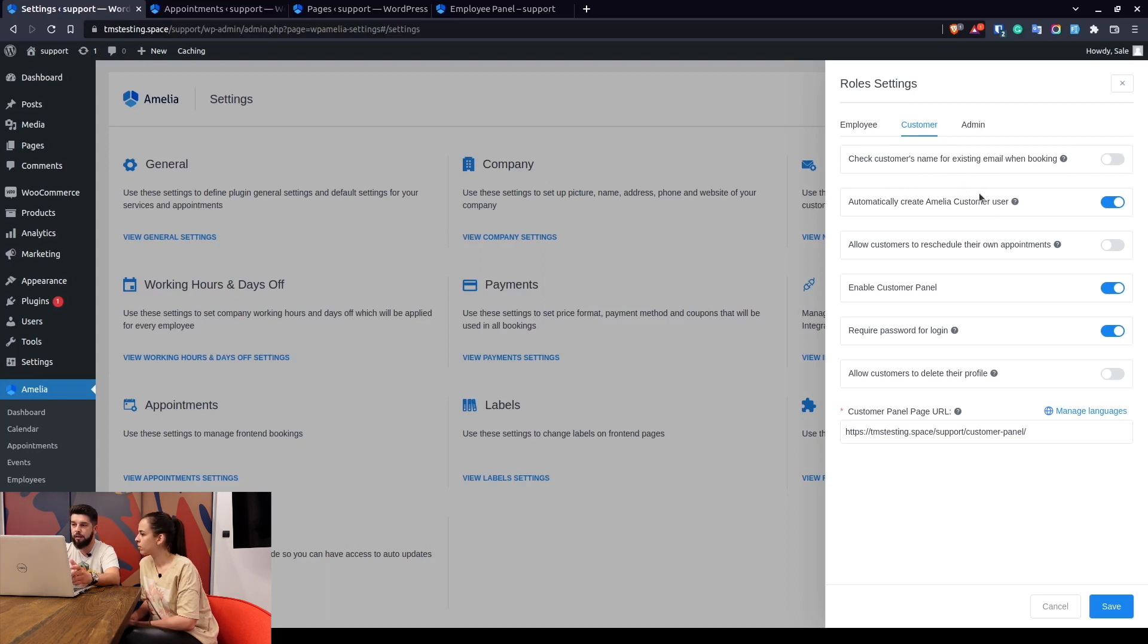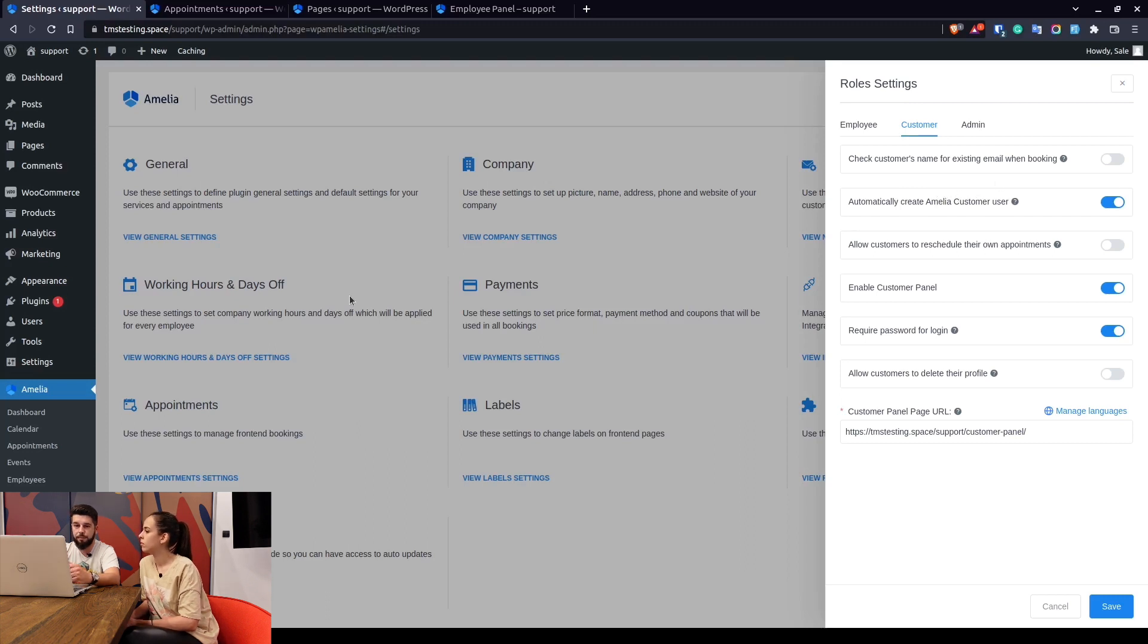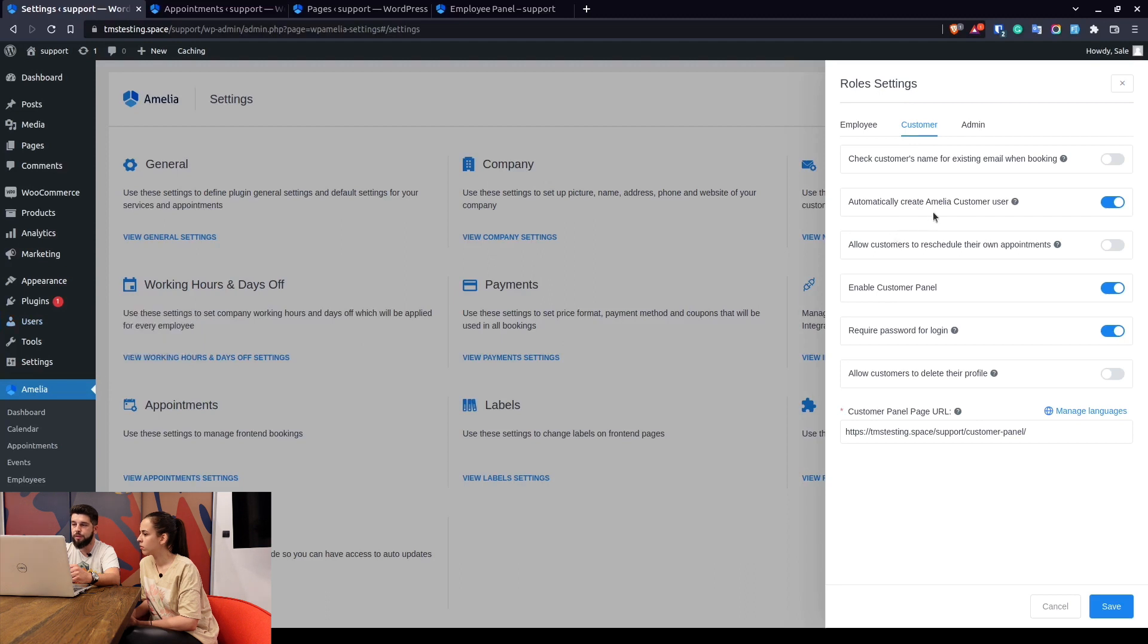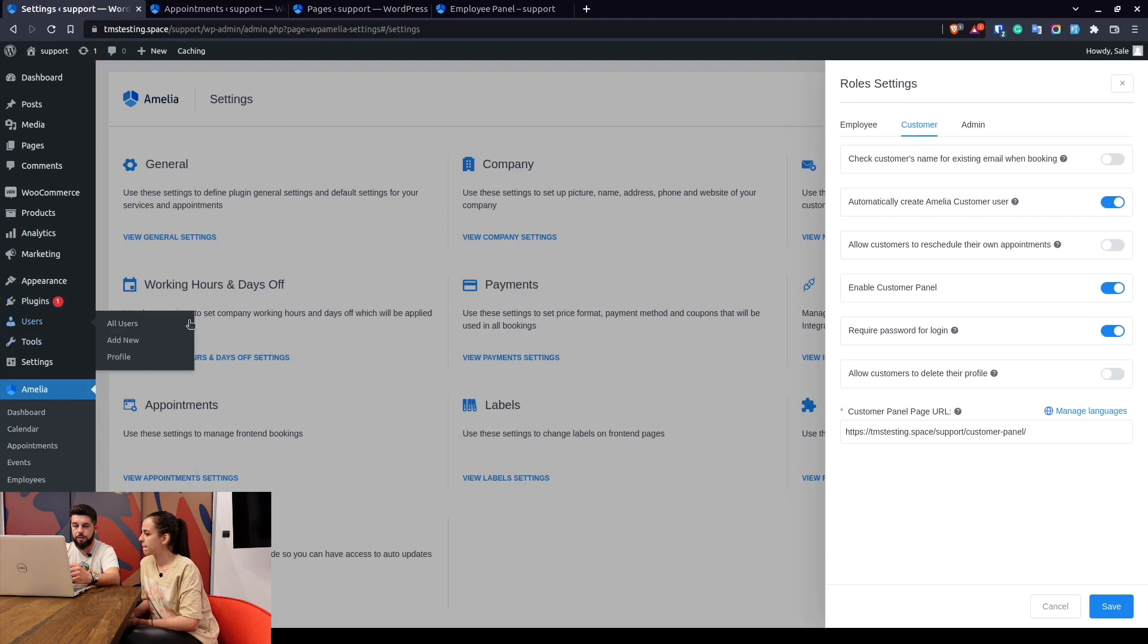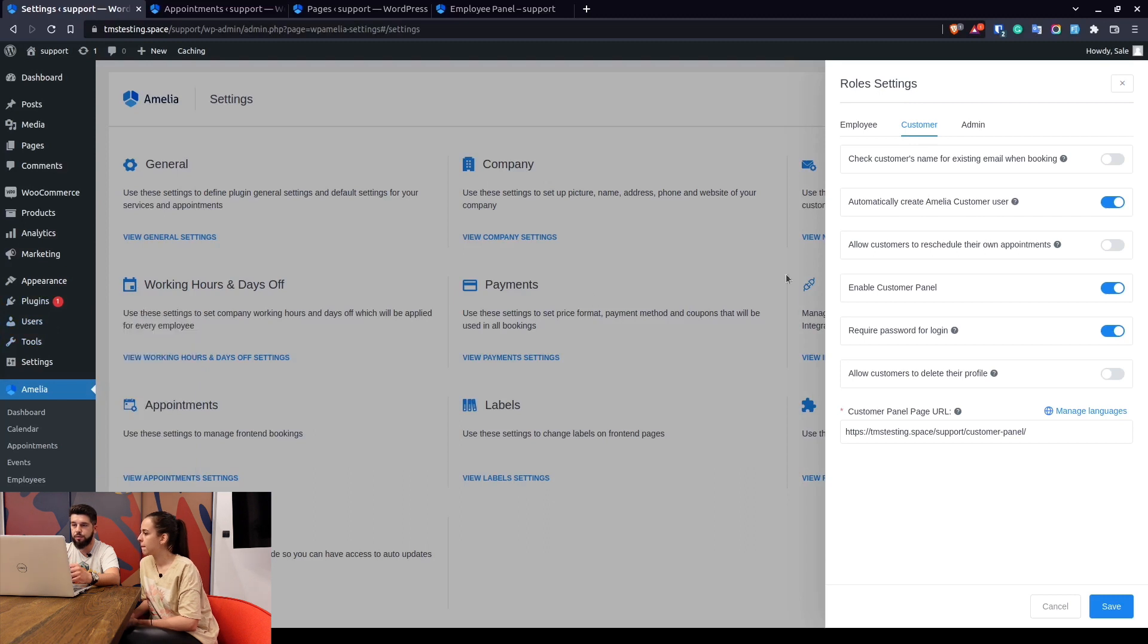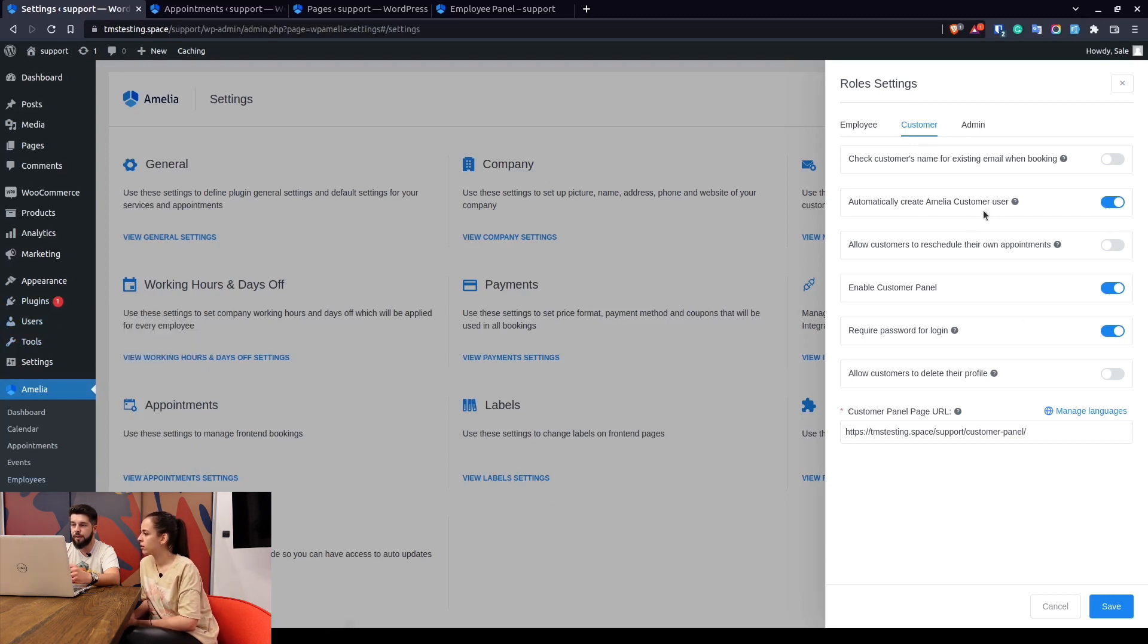The second option automatically creates a WordPress user when a customer books an appointment. So under users you would see Amelia customer as a new user role and a new user saved in here which would be linked to the customers when the customer books an appointment.